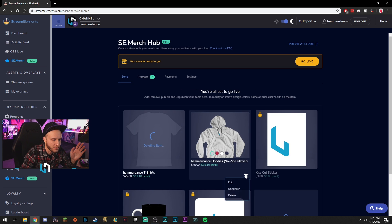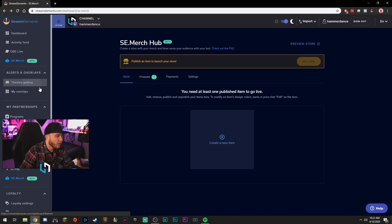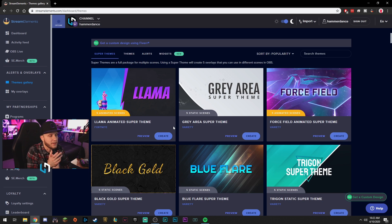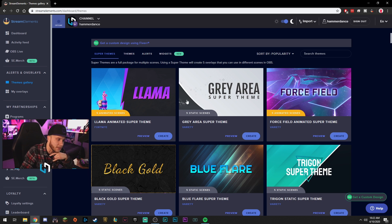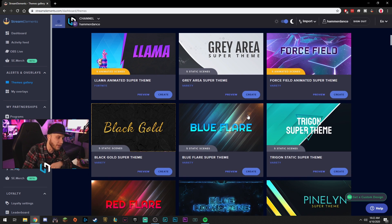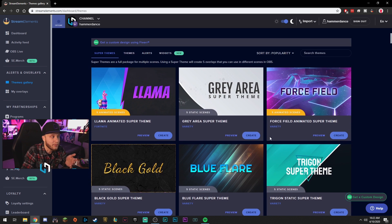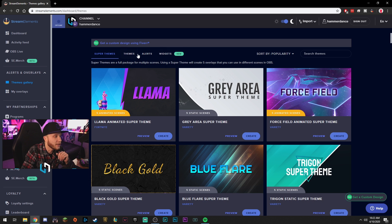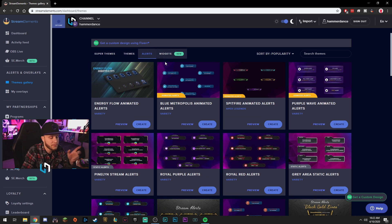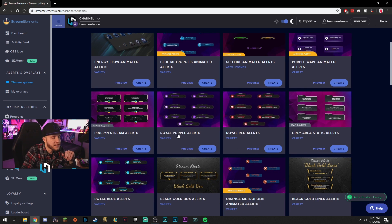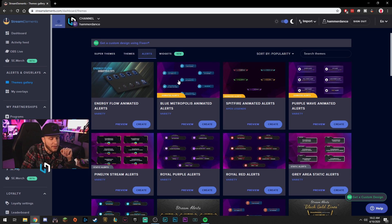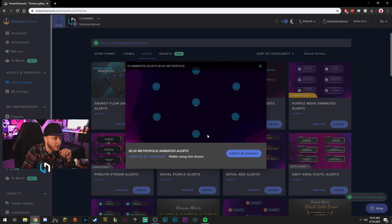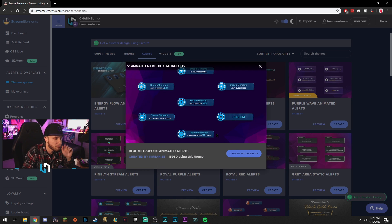So we have our alerts and overlays section of Stream Elements. We come here, here's where it gets kind of cool because there are so many overlays and alerts that you guys can use that are free, right here on Stream Elements. And how you would use them is very simple. So we're going to go into, let's say, it's all works basically the same. So we're going to show you how to set up some alerts for your stream. Basically. Let's say we really, really like these alerts right here. Okay. Blue metropolis animated alerts. Let's preview them. What do they look like? They look pretty cool.